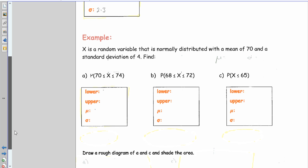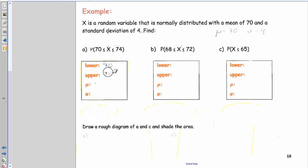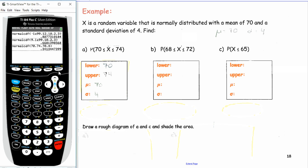Here's an example using x ~ N(70, 4²) — mean μ = 70, standard deviation σ = 4. Find P(70 < x < 74): lower = 70, upper = 74, mean = 70, SD = 4. Plugging into Normal CDF gives 0.341 to 3 sig figs. For P(68 < x < 72): lower = 68, upper = 72, same mean and SD, giving 0.383 to 3 sig figs.